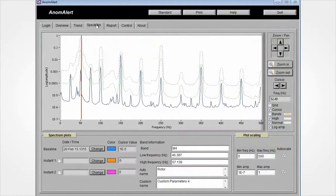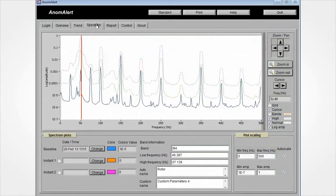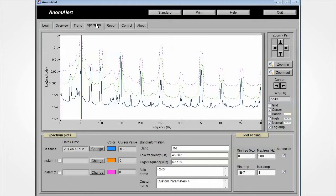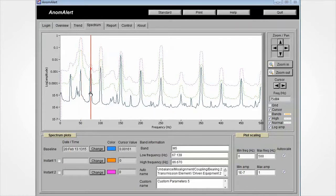The spectrum page in Anomalert software shows the PSD plot, or the Power Spectrum Density plot. From this plot, mechanical faults are determined and derived. The various frequency bands are usually indicative of different mechanical problems.